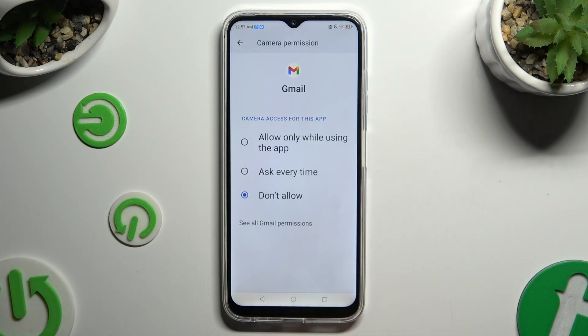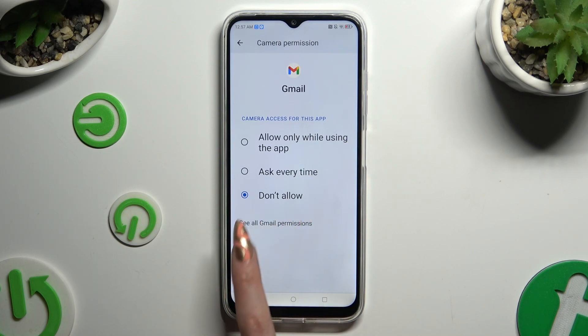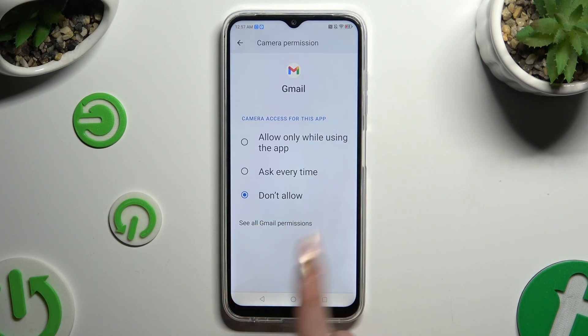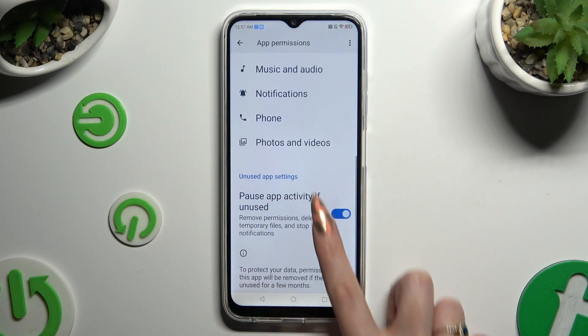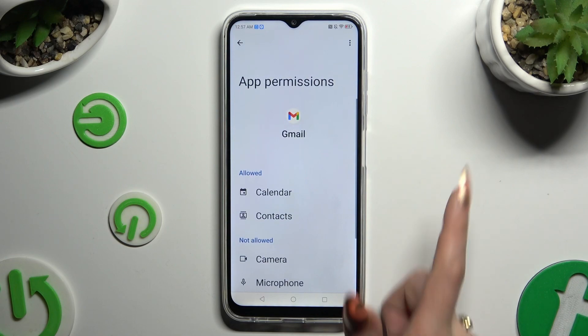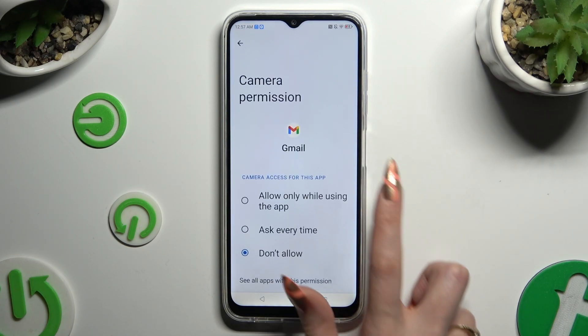Now instead of selecting one of those options, scroll all the way down and click on See All Permissions at the bottom, and manage all of them only for the chosen app the same way.